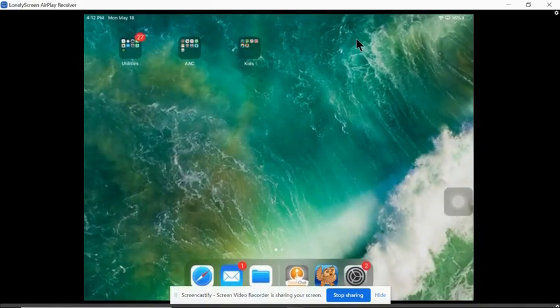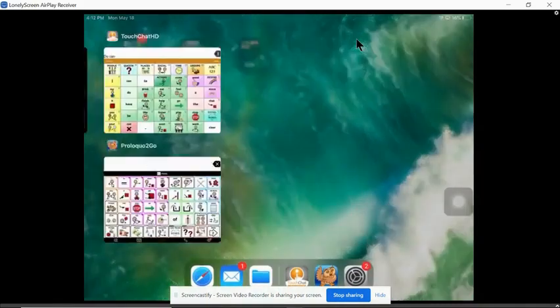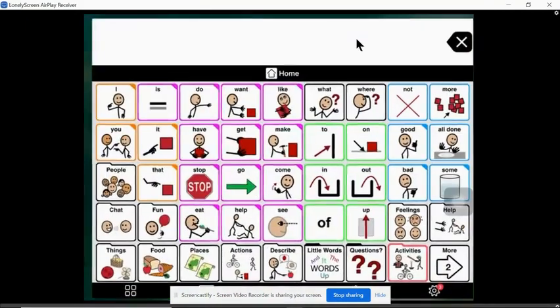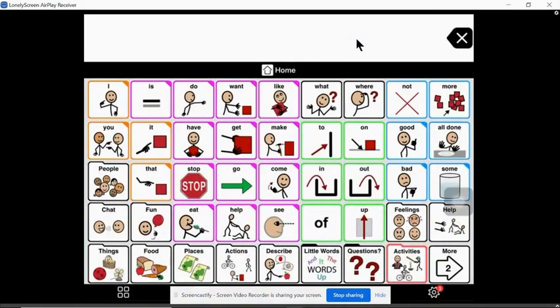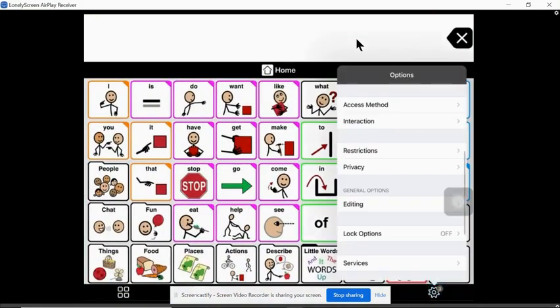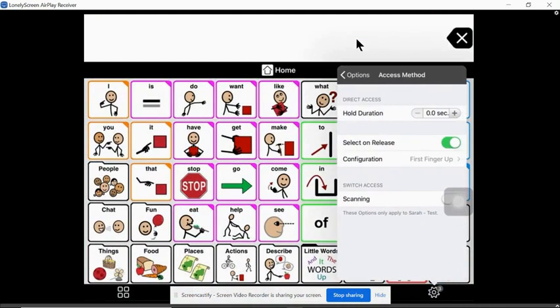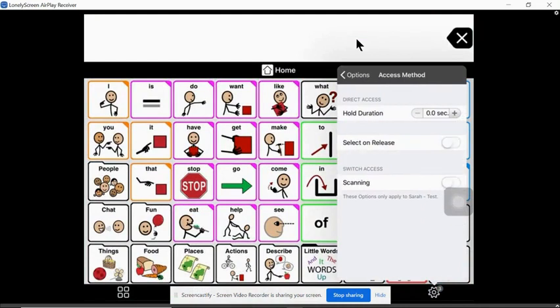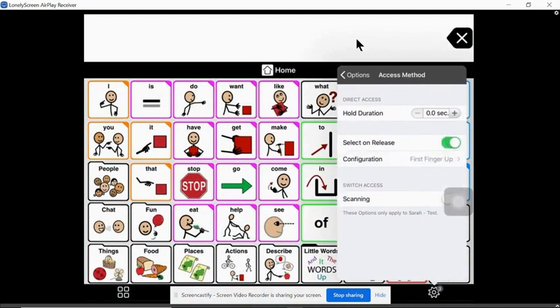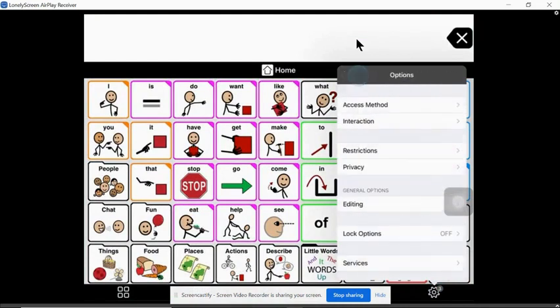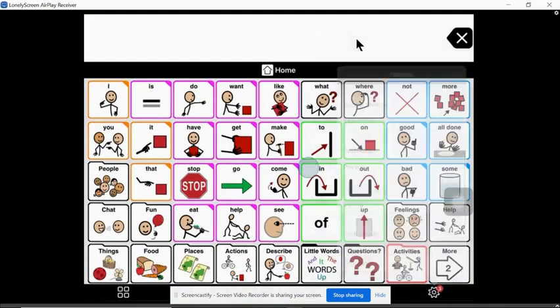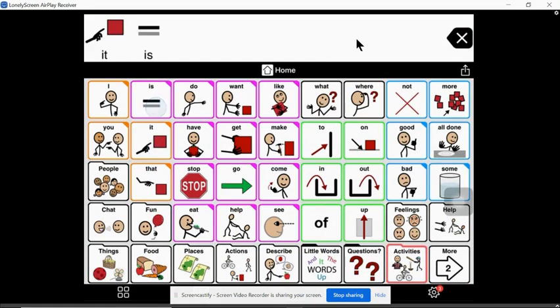Now for Proloquo I found something I liked in the settings access method. If you toggle this on select on release it gives you this nice red highlight. So again that's to get your students visual attention towards the buttons that you're modeling.